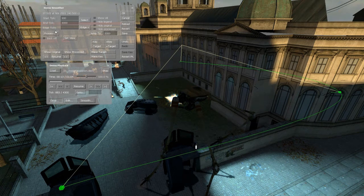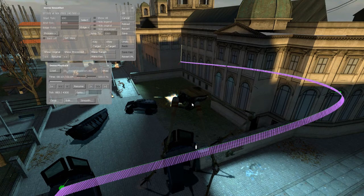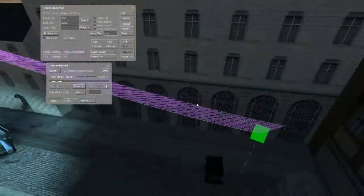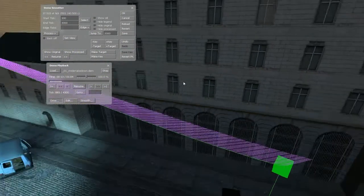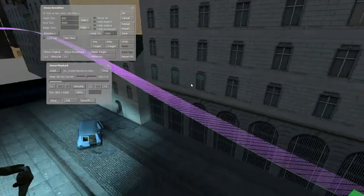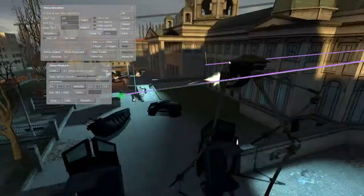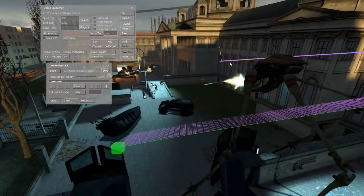Now we've got to back off one tick or go forward one tick, as long as we're on a tick within the selection but not on a camera key. We've got two processes here — the two you're going to want to use are Spline Angles and Spline Origin. I'll try Spline Angles first. As you can see, the purple lines are pointing backwards — that's where the camera is going to look, but I don't want it looking backwards. So I'll try Spline Angles again — there we go, now the purple lines are looking forward at our focal point. That's perfect.